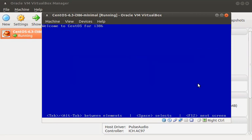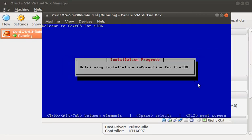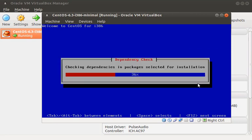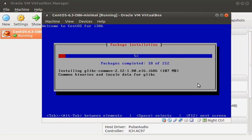Alright, now that the installer has our settings, it'll start to lay down the partition table, format the file systems, and install our packages.